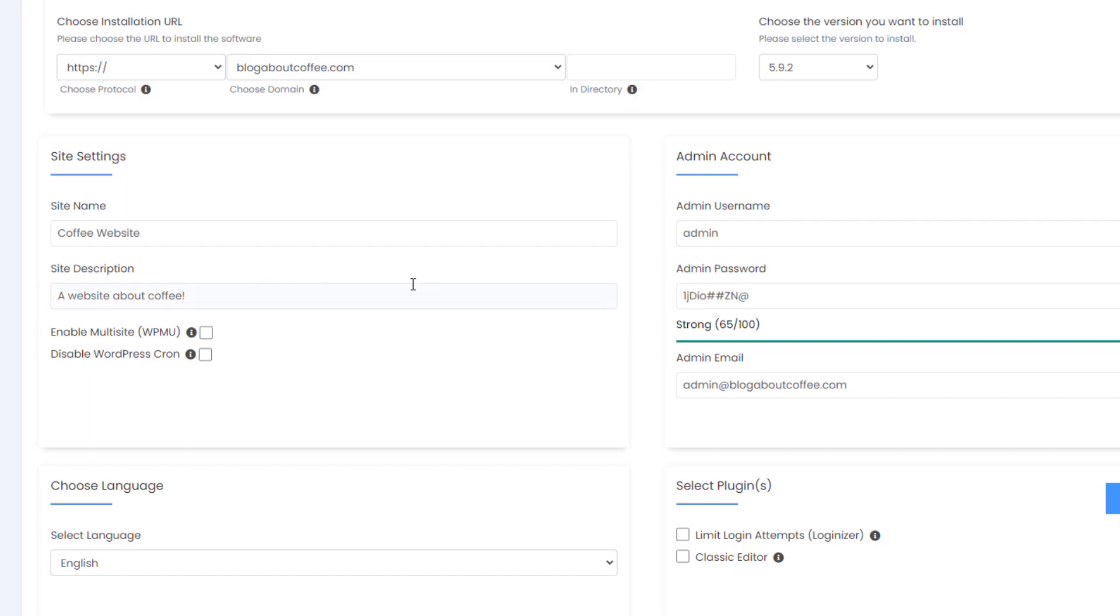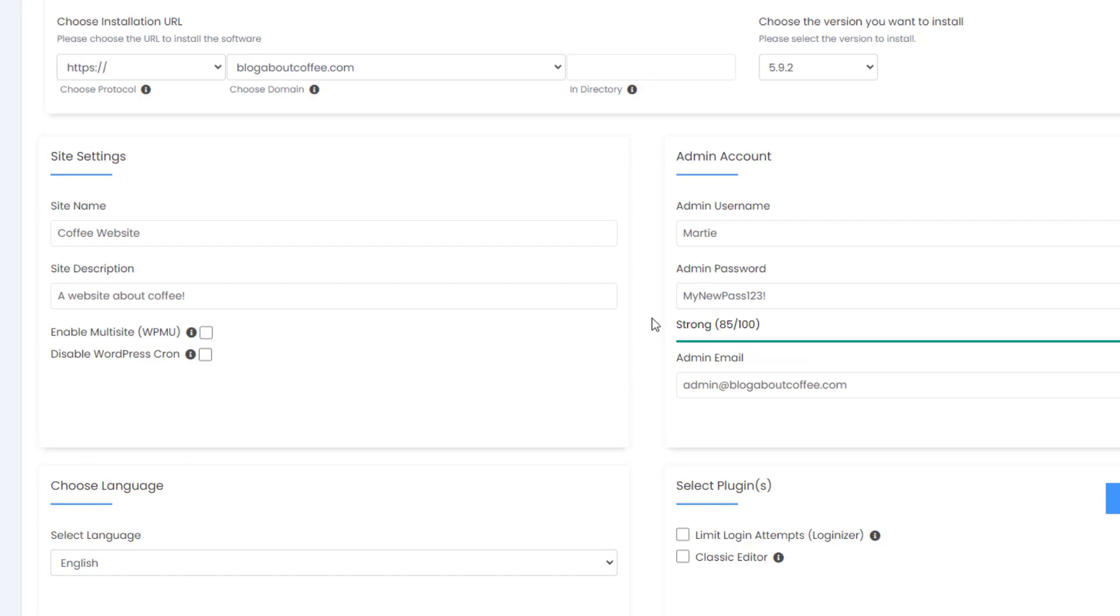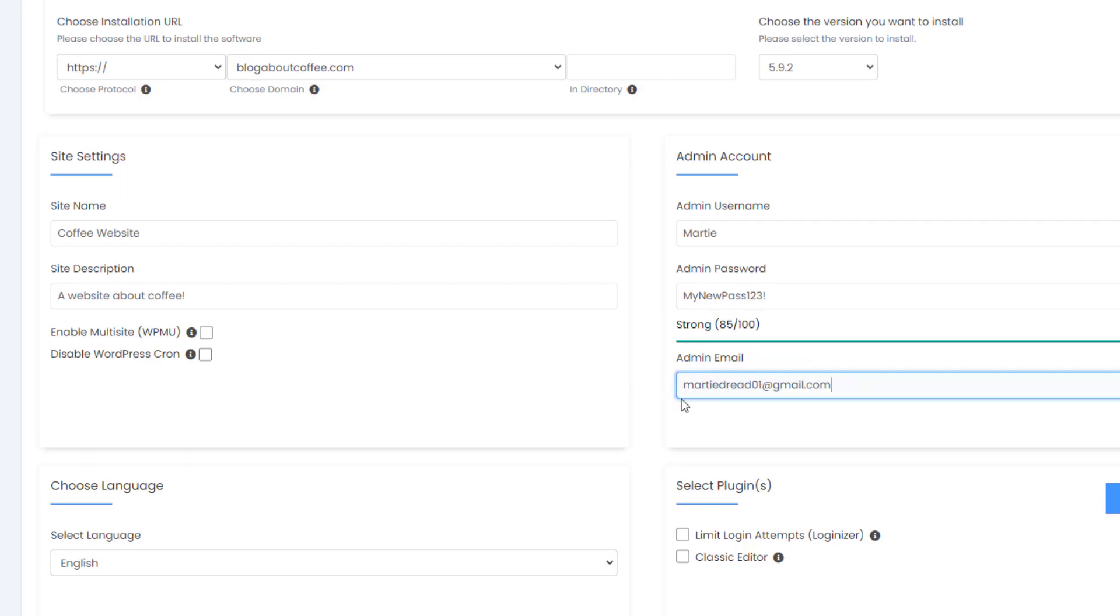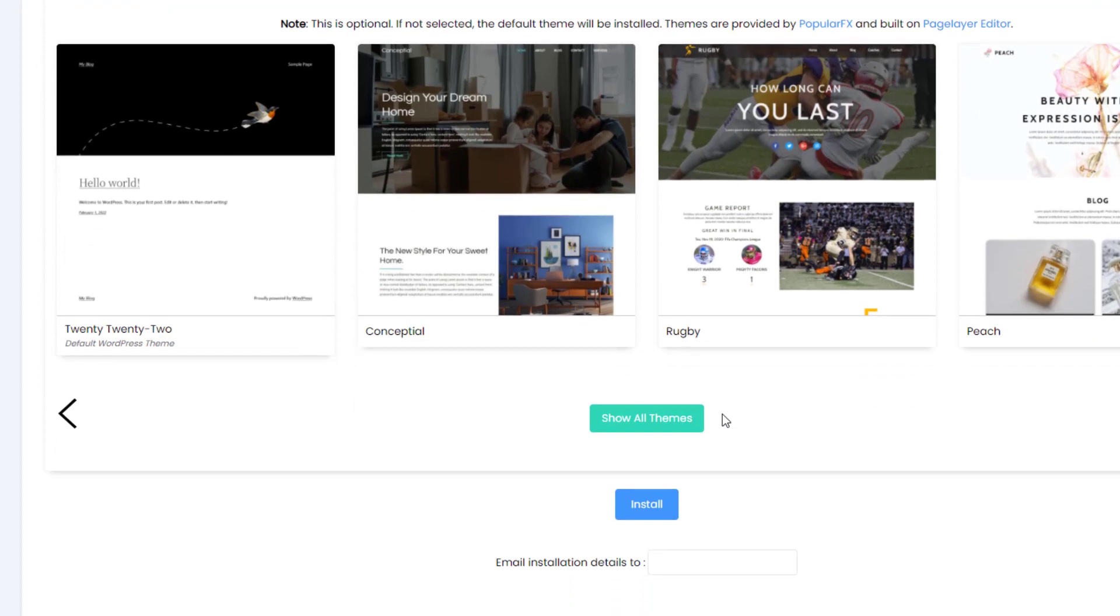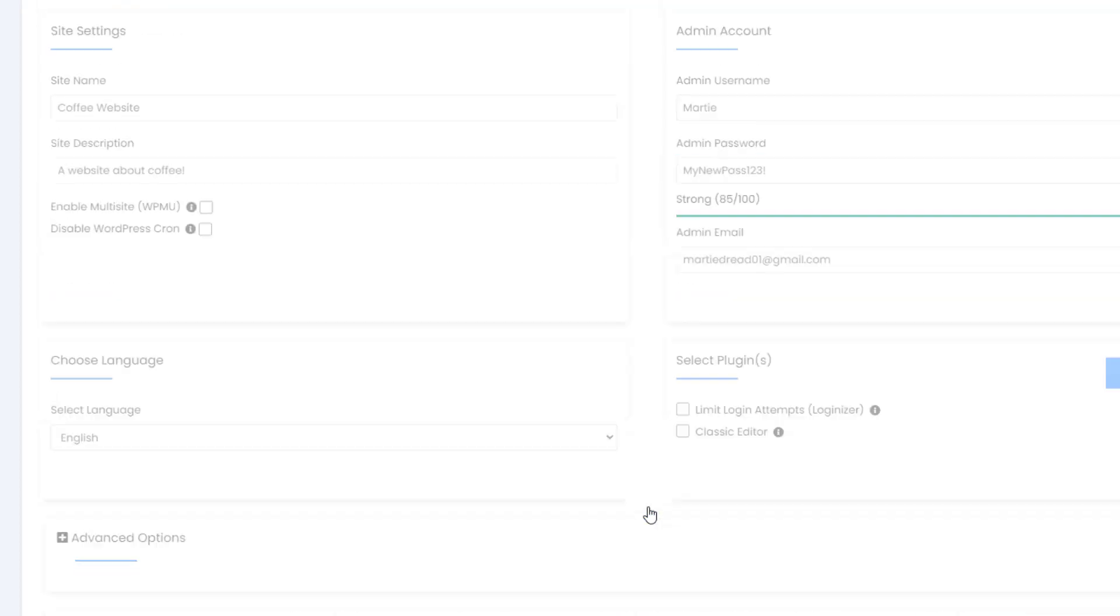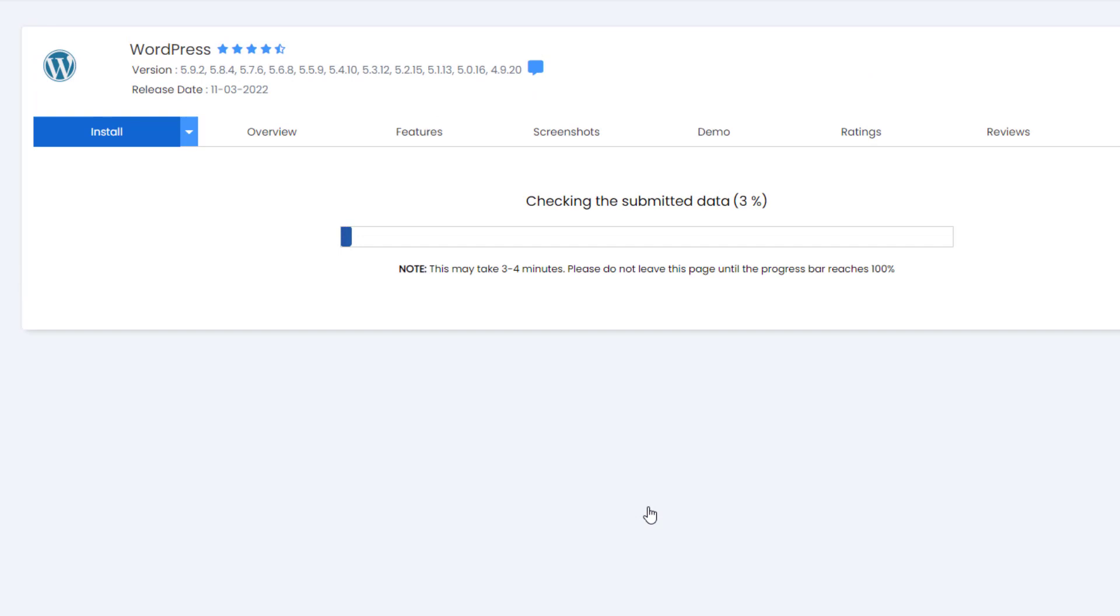Now on the right, we're going to enter the username and password we want for logging into our WordPress site. And then under this, we can update our email address. Then once we're done here, we're going to leave everything else as it is, scroll down to the very bottom and click install. WordPress is then going to be installed for us automatically, and this will usually take less than a minute.